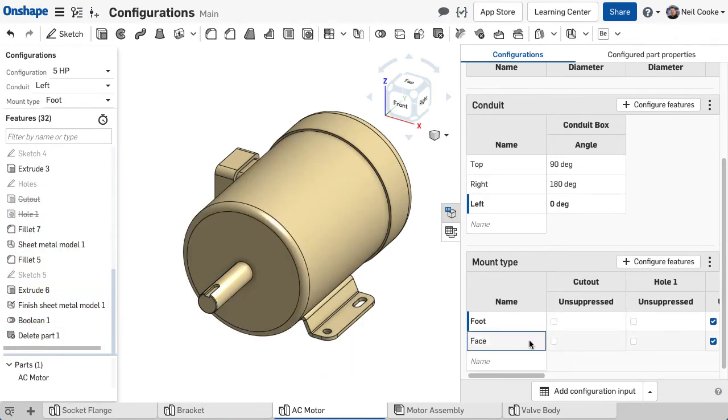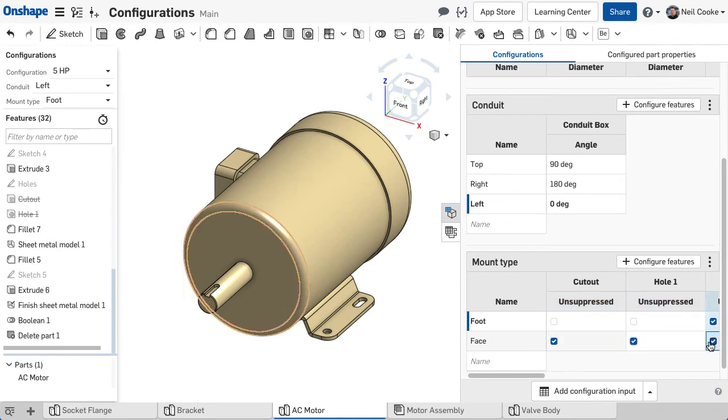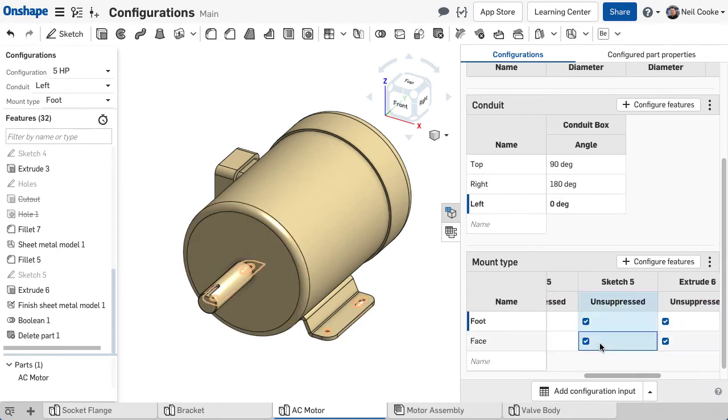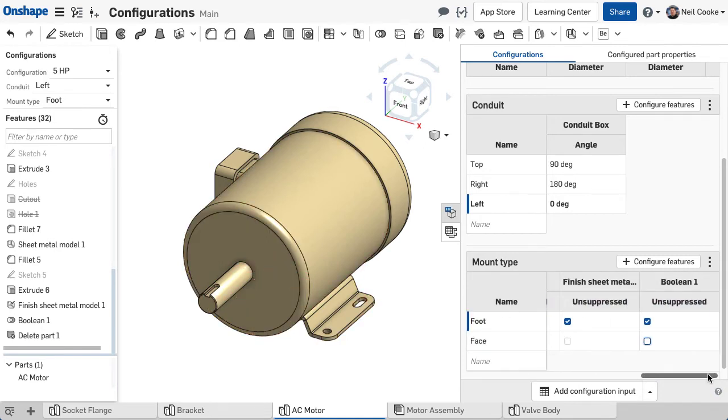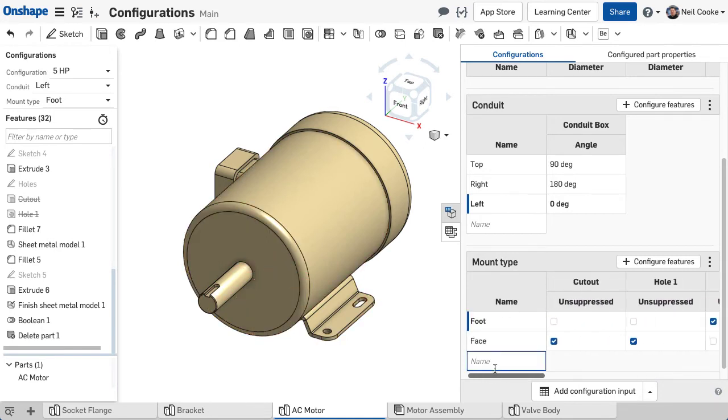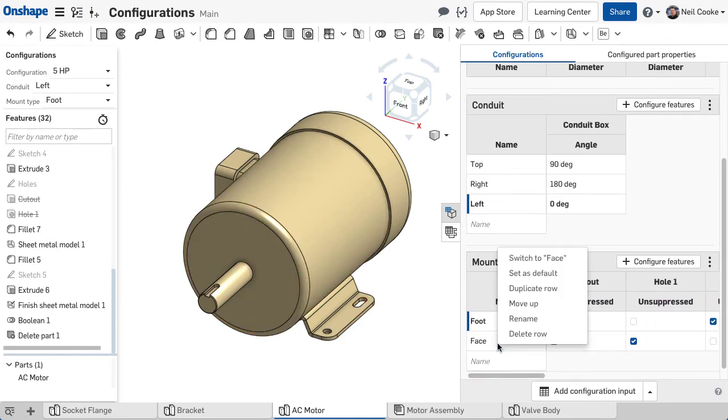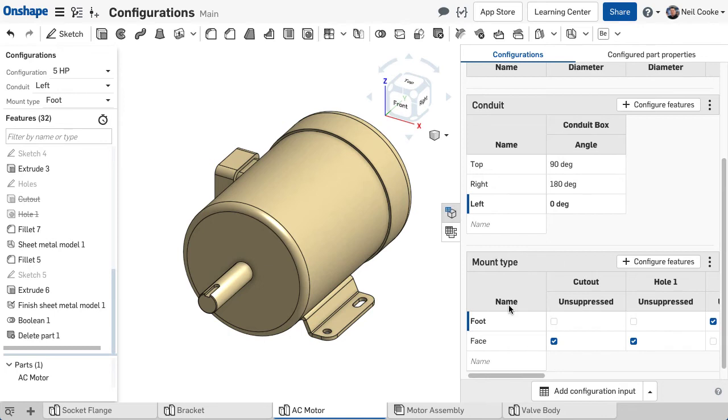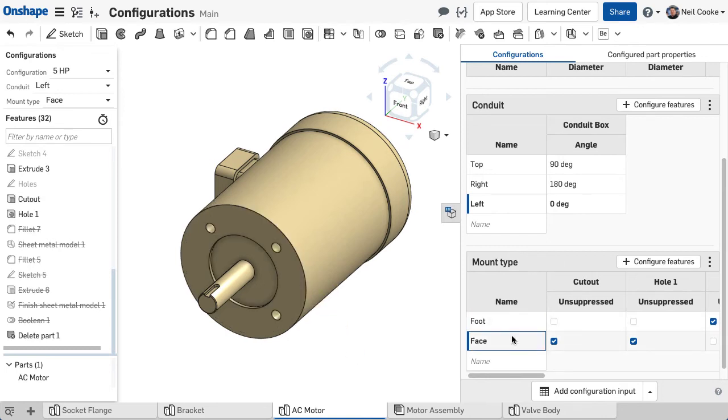Then for each feature, choose whether it should be suppressed or unsuppressed. A simple option selection now makes a dramatic difference.